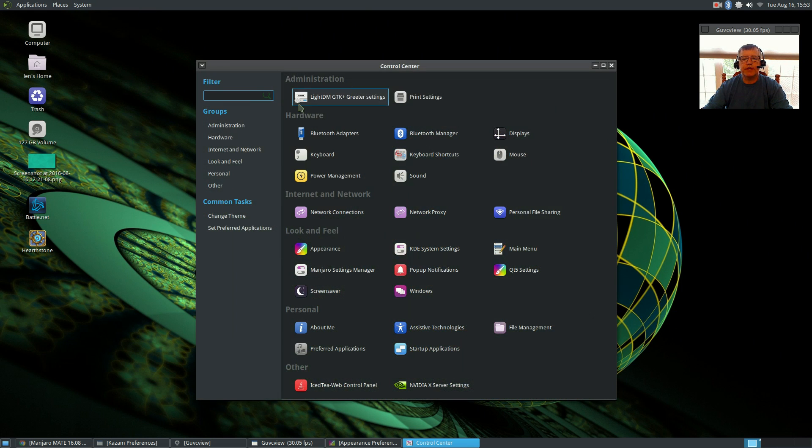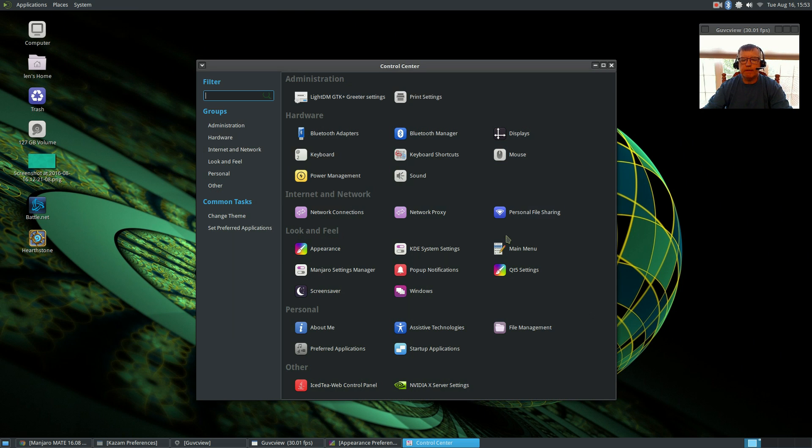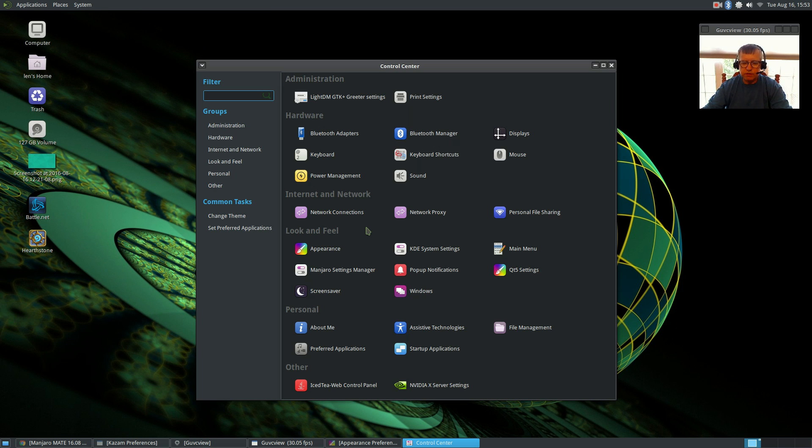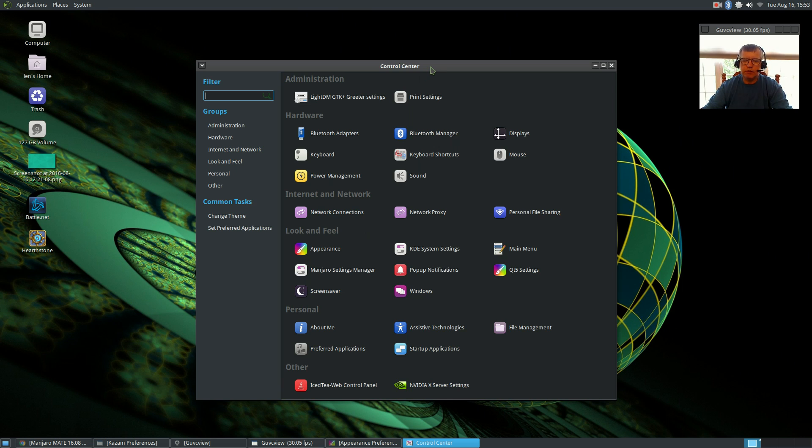In the control center, you've got all the standard configuration options. I will say that I did install Infinality fonts to smooth out the font rendering and to get a better look to the desktop. Manjaro has a nice guide on how to install Infinality fonts and get everything working properly.